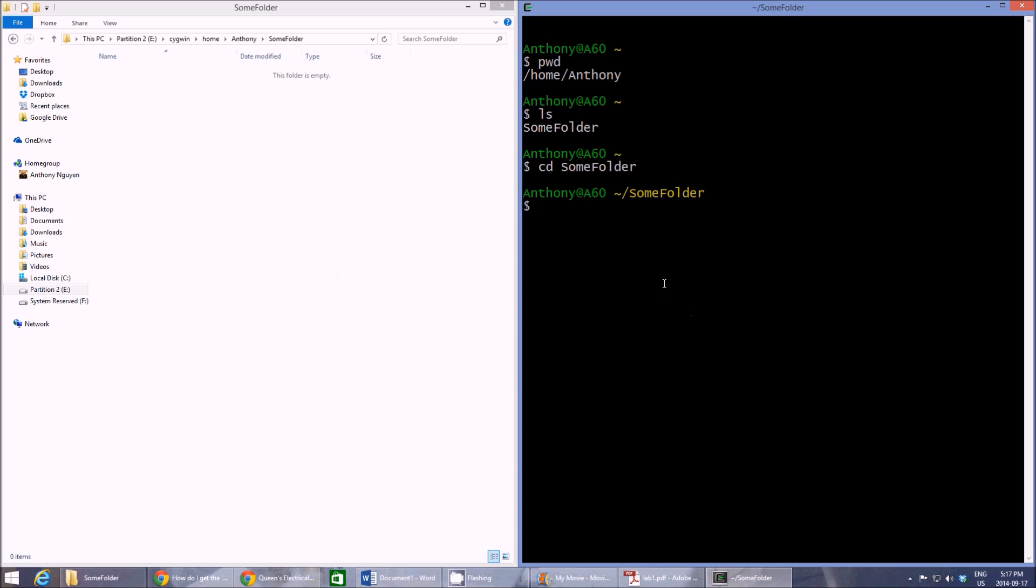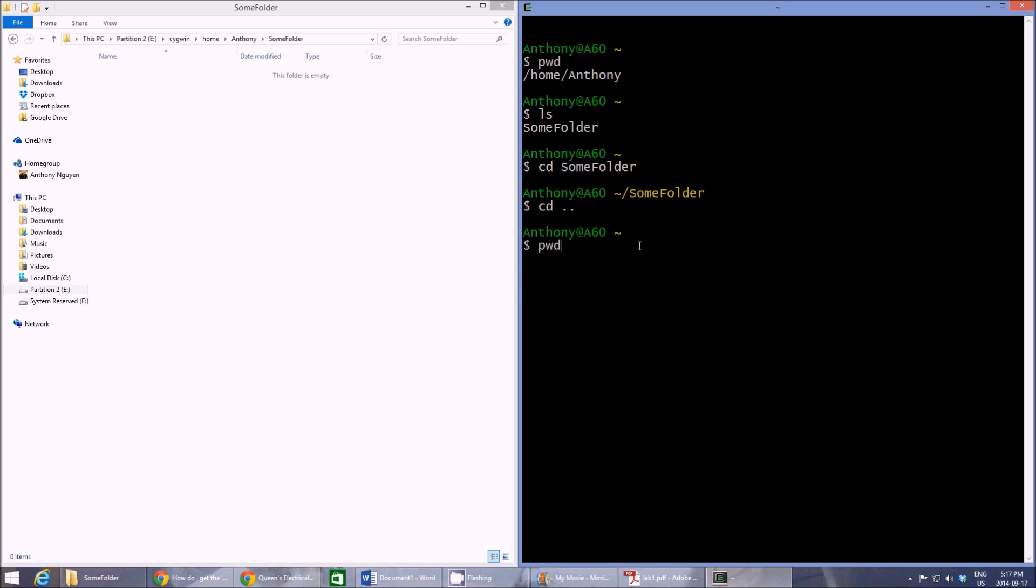Another thing is CD dot dot. So we're in the some folder. And if we want to go back to the previous folder that we were in, the one level above, we would go CD dot dot. So if we do that you'll see that we are no longer in the some folder. We're in the folder that contains the some folder. And if we do PWD you'll see that.